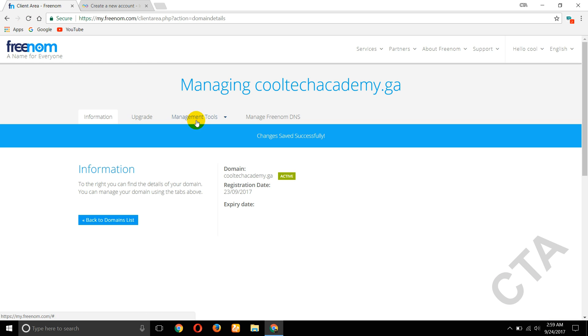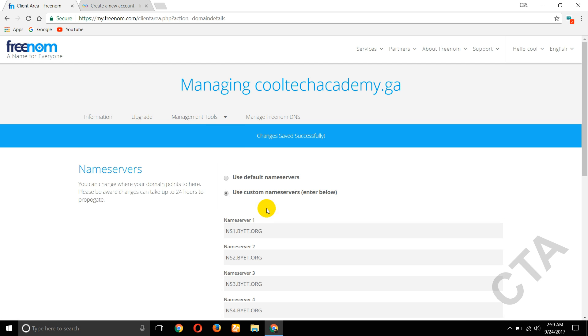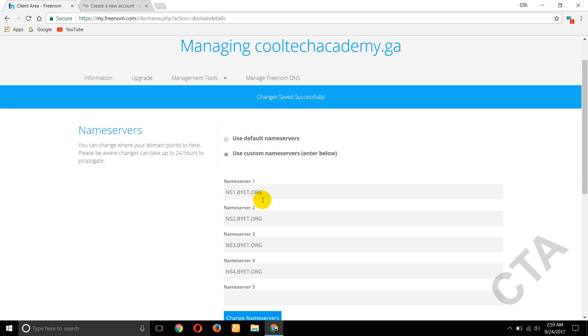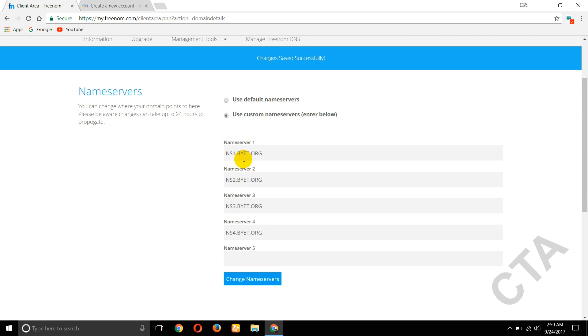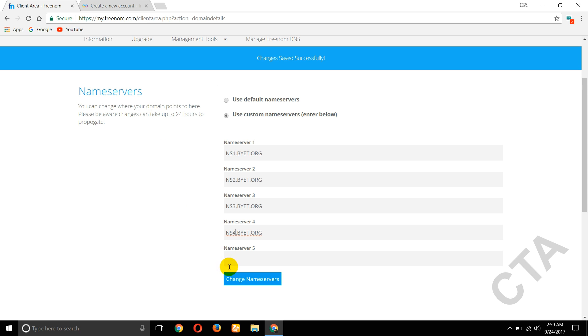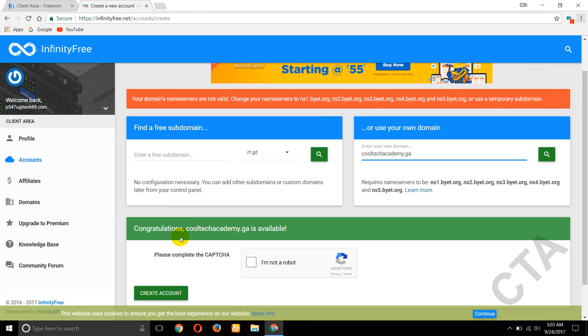Click on Manage Tools, click on nameservers. So 2, 3, 4, OK. Here you can change where your domain points to. Here, please be aware changes can take up to 24 hours to propagate. So please wait for some time.